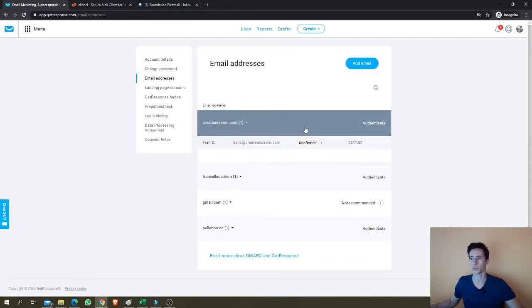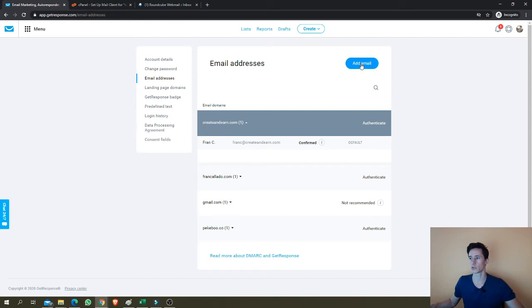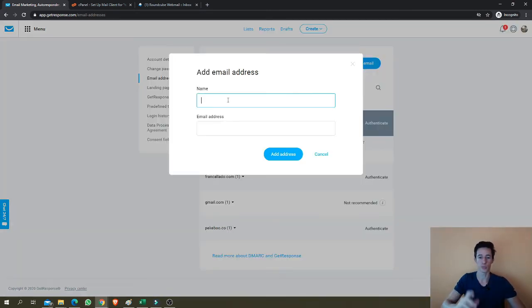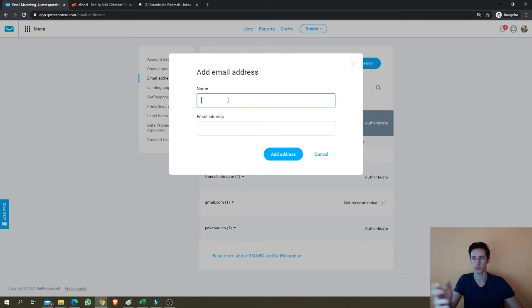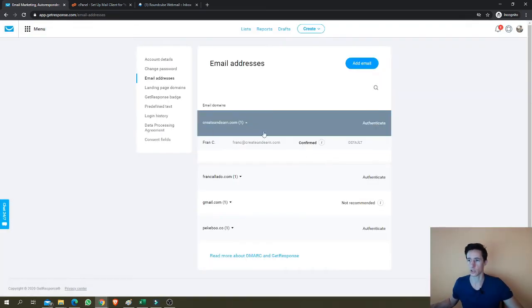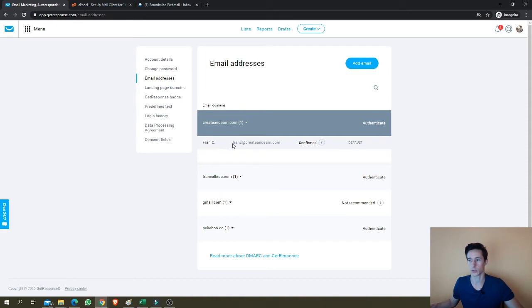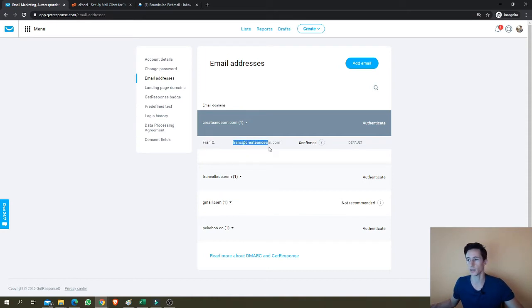Anyway, right now we're going back to our GetResponse account. We'll click add email. Here we'll add the name. It's important that you use your own personal name. Like I explained before, I'll show you here the example. This will show in an email. The person that will, it will come from will be my name. This will show up in the email address, in the email that people receive, the person receives. And then this is the email they will see.